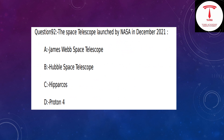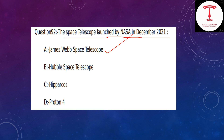Which space telescope was launched by NASA in December 2020? The answer is the James Webb Space Telescope.